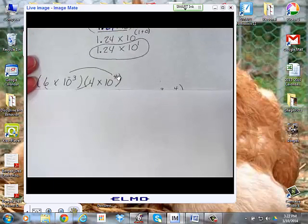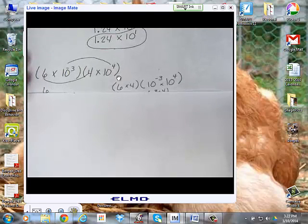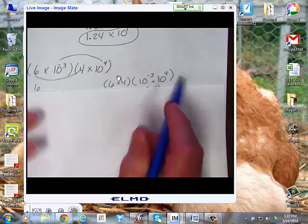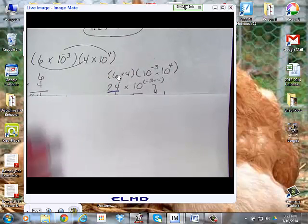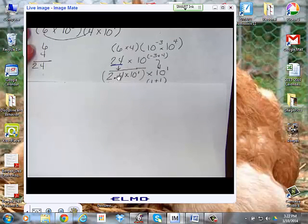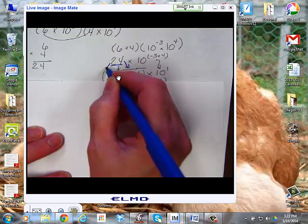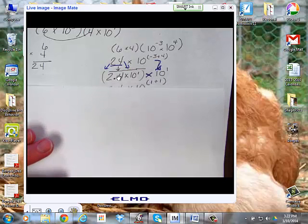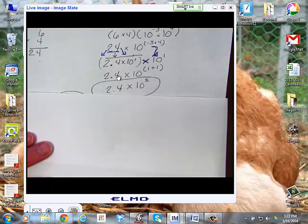Last example: 6 times 10 to the negative 3 times 4 times 10 to the fourth. Multiply 6 times 4 to get 24, which needs to be adjusted for scientific notation. And 10 to the negative 3 plus 4 gives us 10 to the first. Rewriting 24 gives us 2.4 times 10 to the first. Then multiply by the power of 10: 2.4 times 10 to the 1 plus 1, which is 2.4 times 10 to the second.